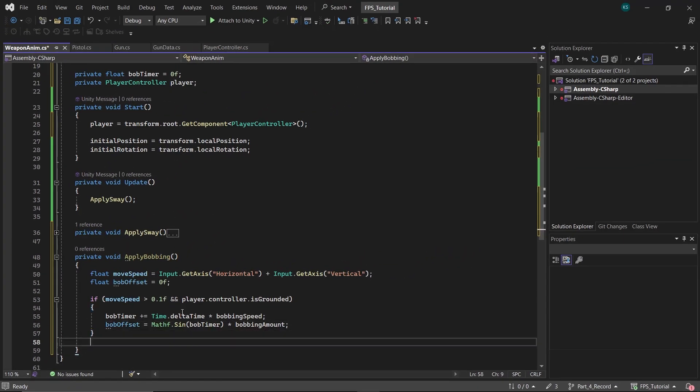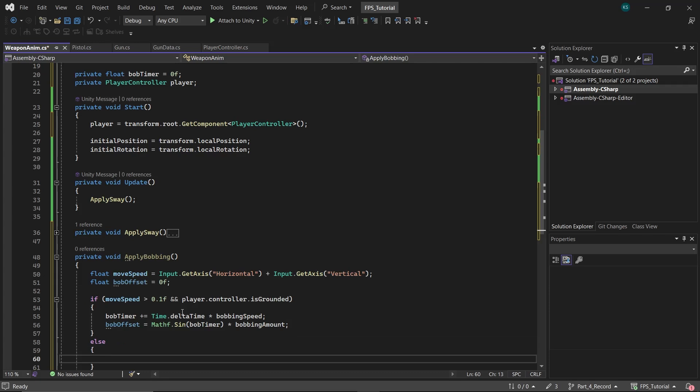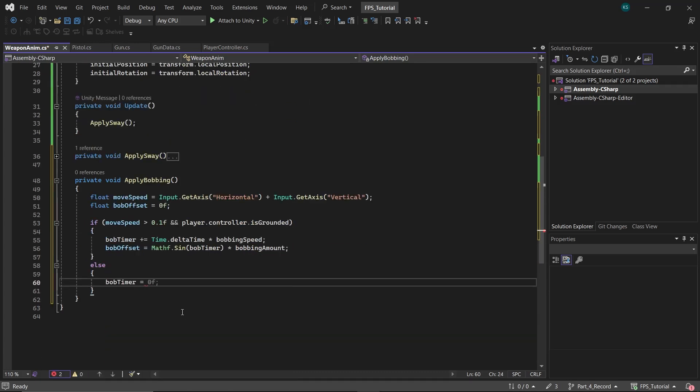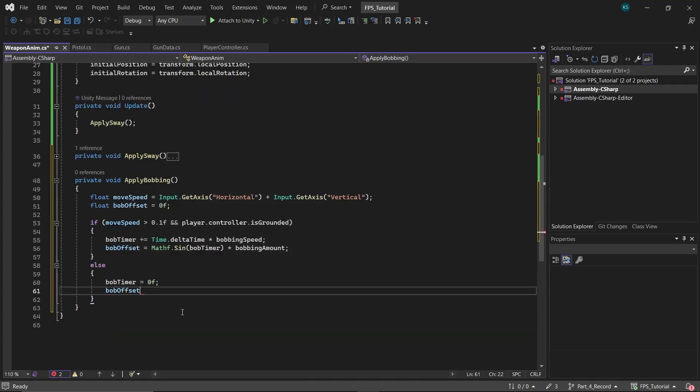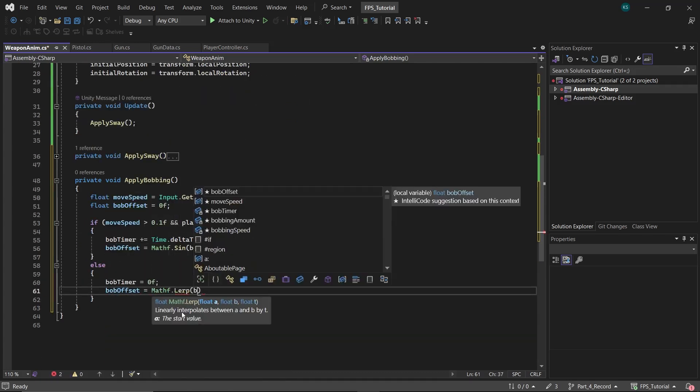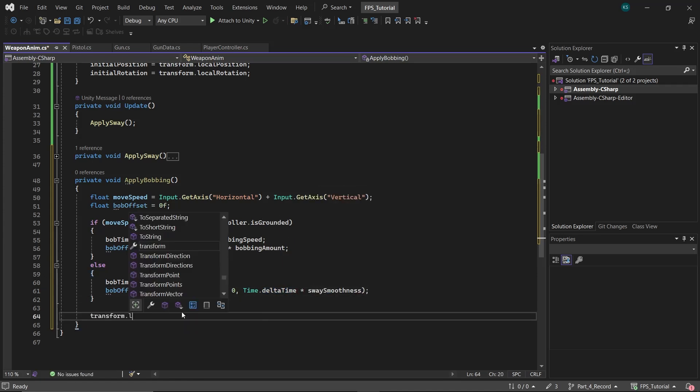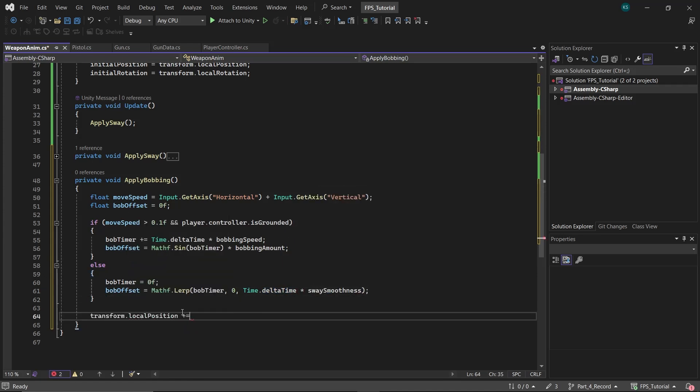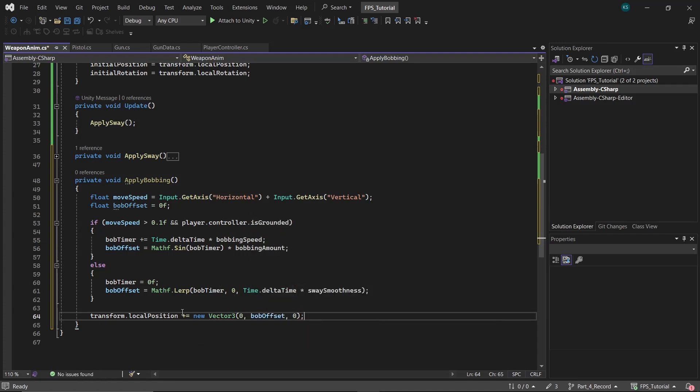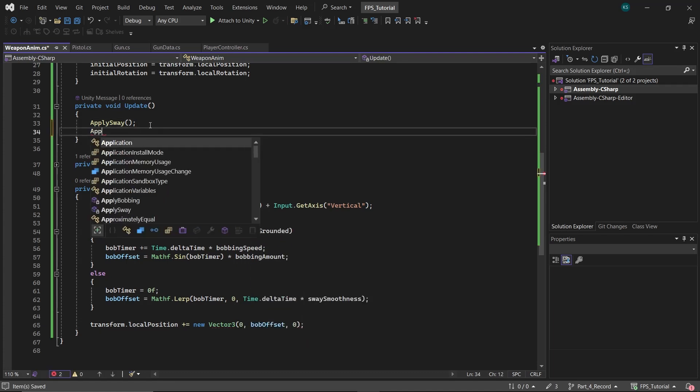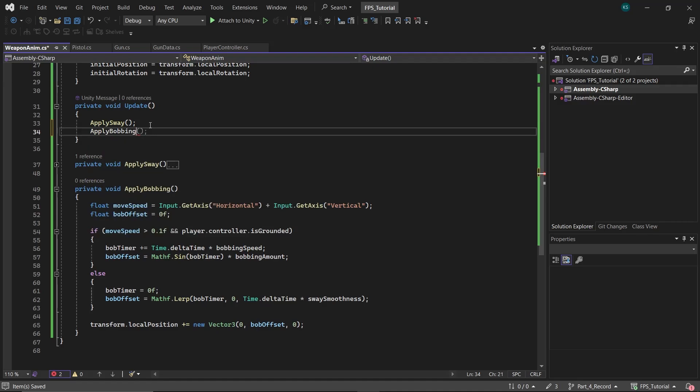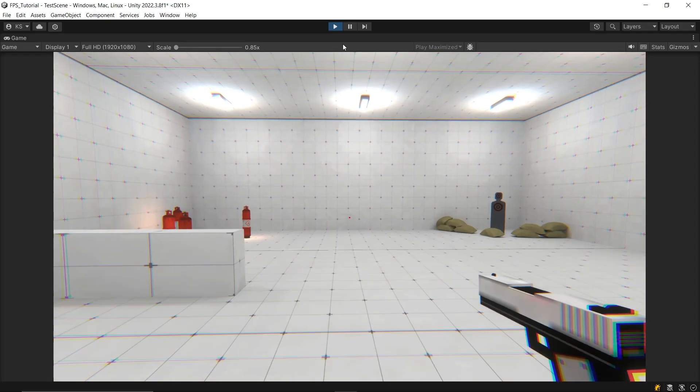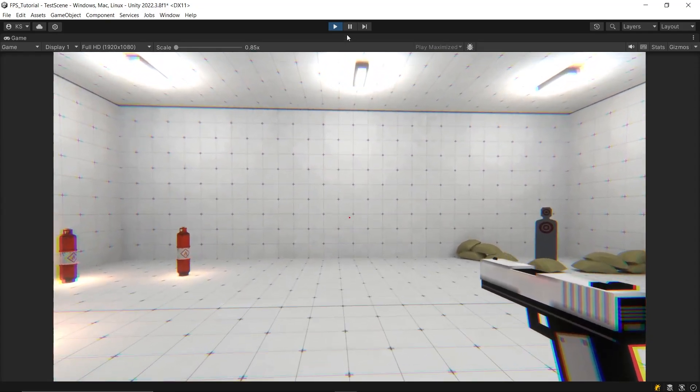The bobbing speed controls the frequency of the oscillation, making the bobbing effect faster or slower. And if the player isn't grounded or moving, then just set the bob timer to 0 and lerp bob offset to 0. To apply the gun bobbing effect, add the bob offset to the local position of the gun on the y-axis. Call the apply bobbing function in the update method. Finally, go back to the editor, set the variables, and the effect will work nicely.